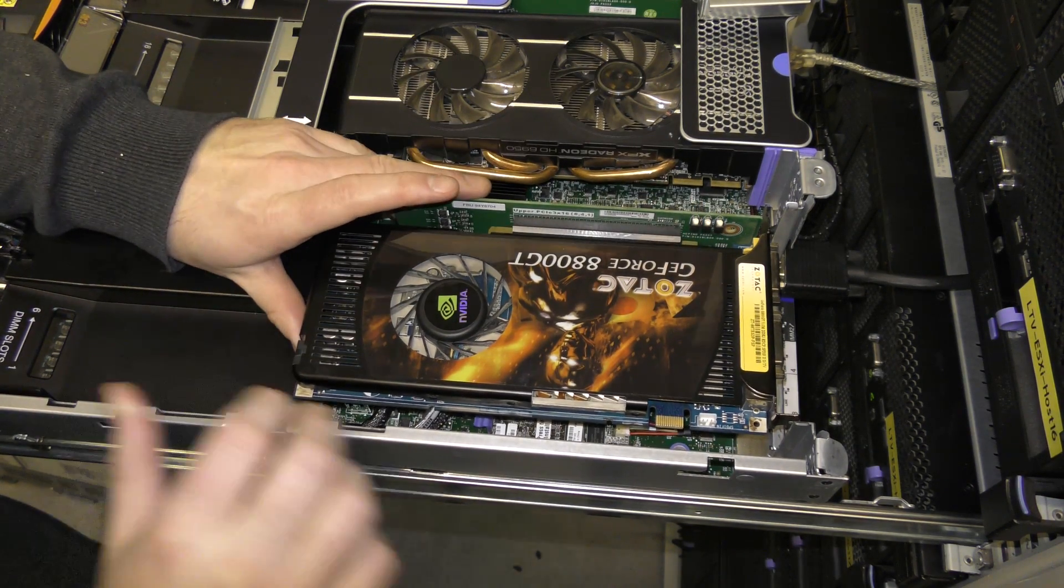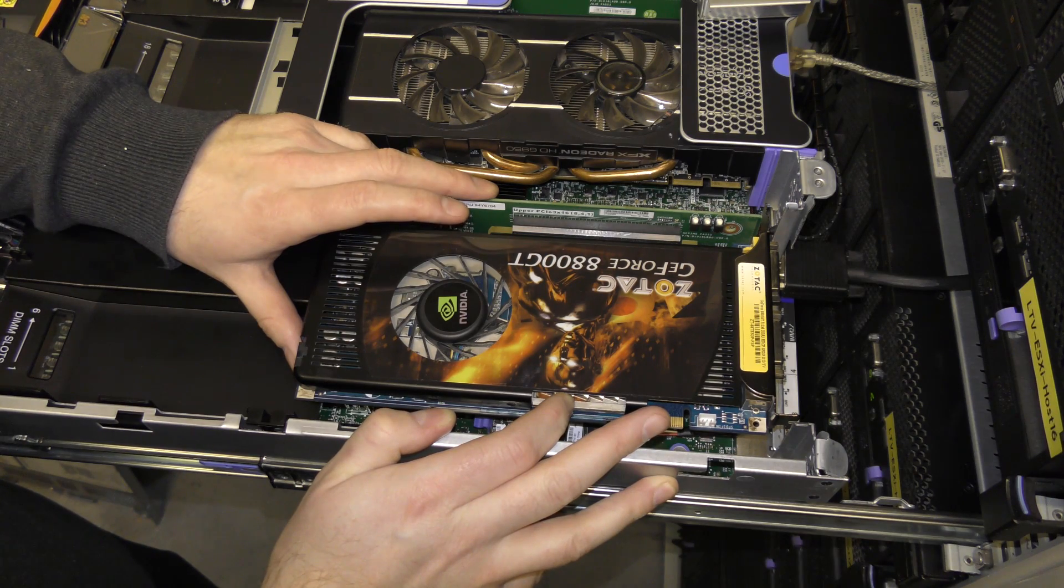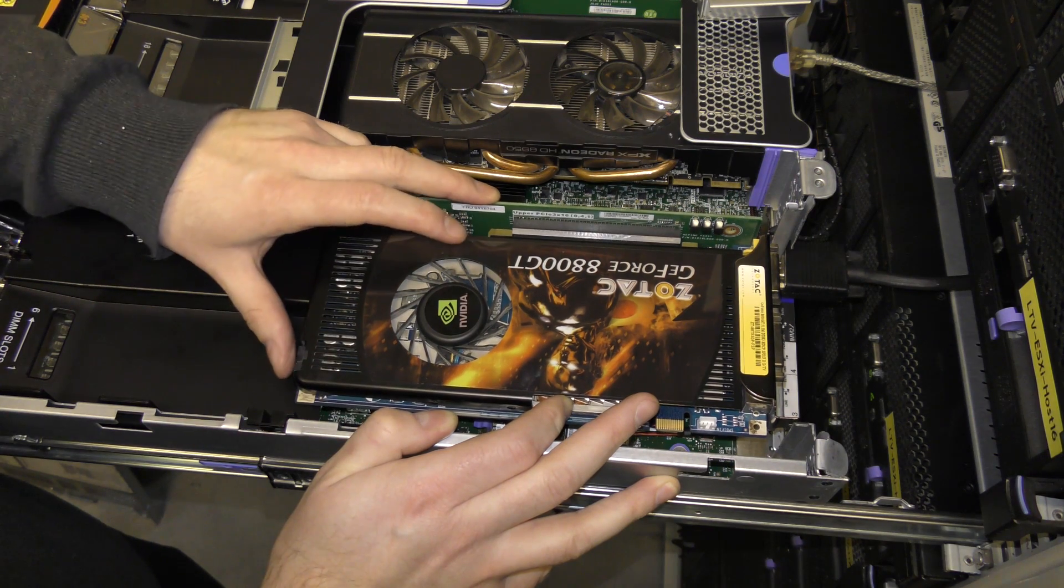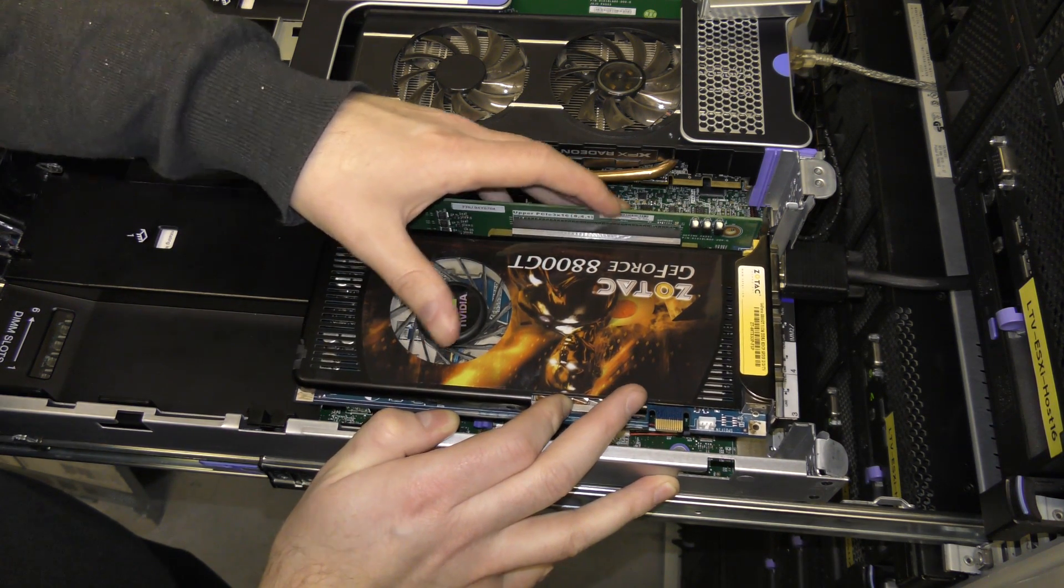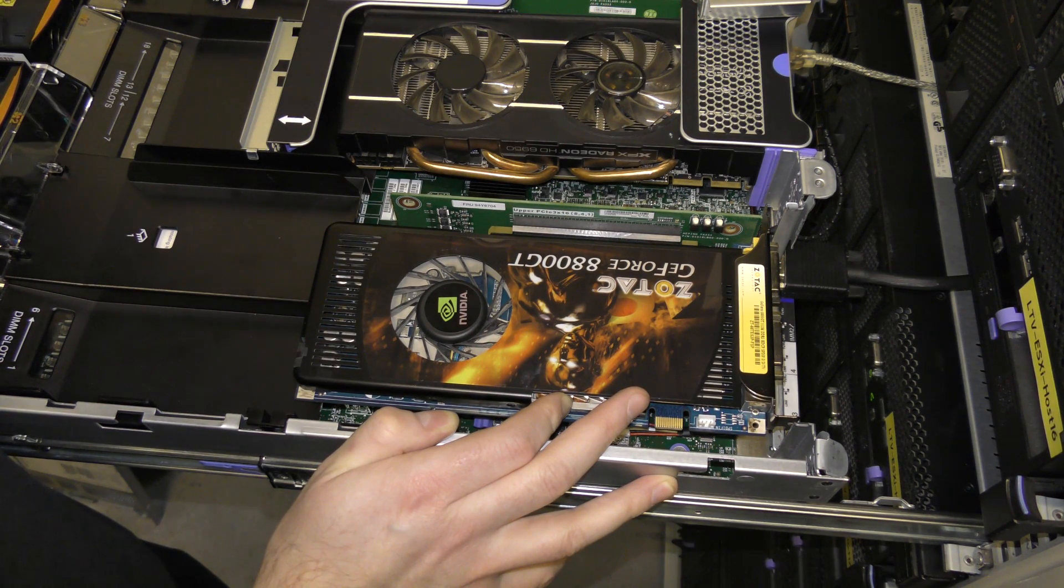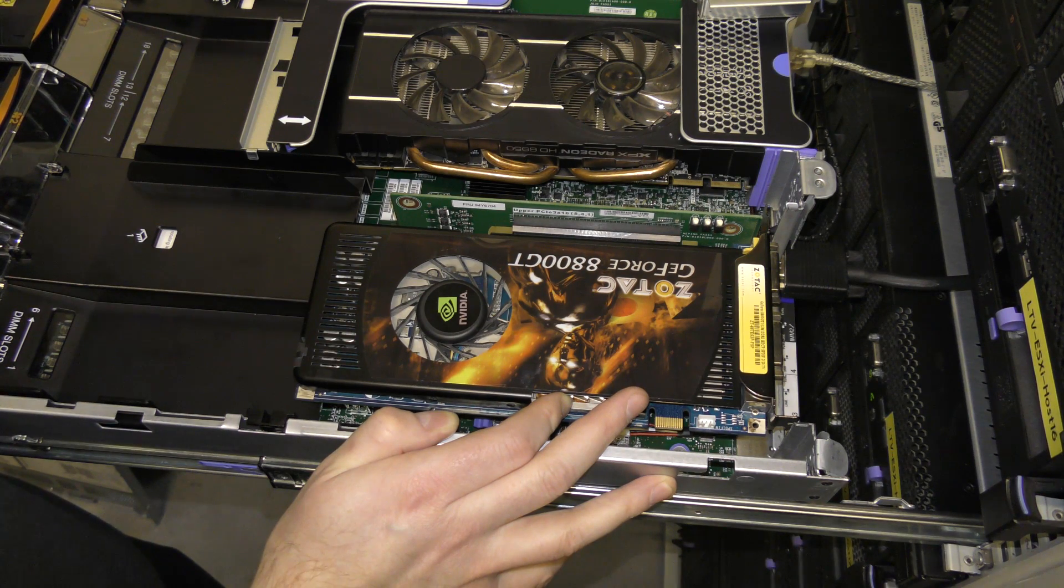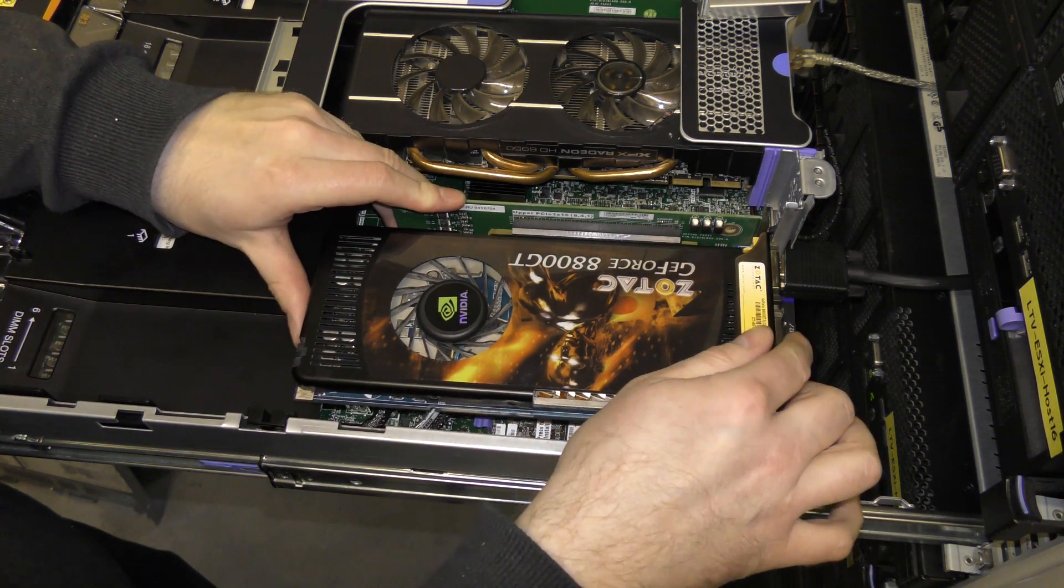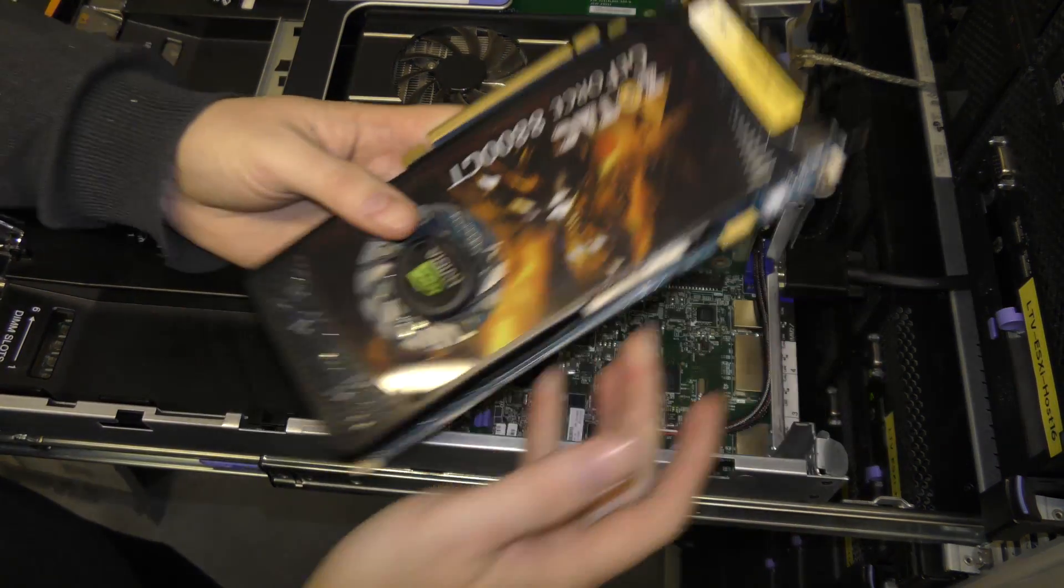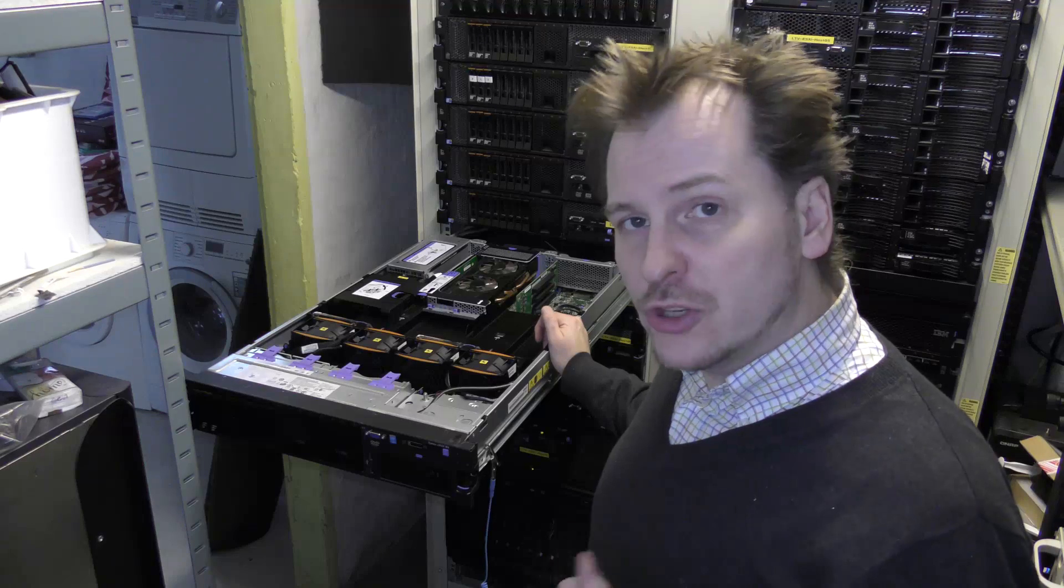It's a GeForce 8800 GT. I have played with this before, tried to pass it through VMware. Did not have a lot of luck with it back then but I think I might have found some ninja tricks since then. But I don't think I'm gonna waste time on it in this computer.